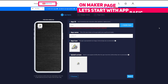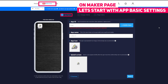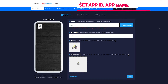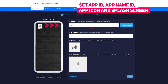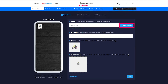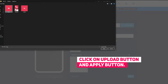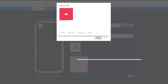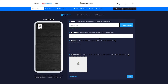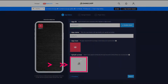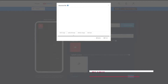On the maker page in the app basic settings you can change the app ID, app name, app icon and splash screen. Don't forget to double check your app ID. Click on the default icon to open the icon upload settings. Click on the upload button to upload the image and then click on the apply button to set it. Repeat the same procedure with the splash screen.